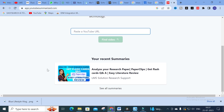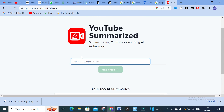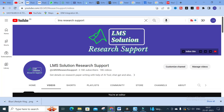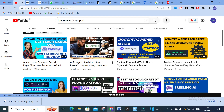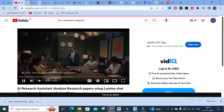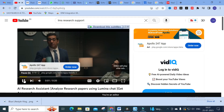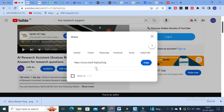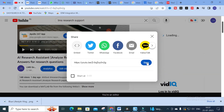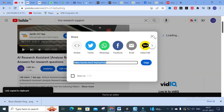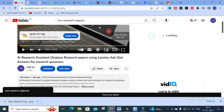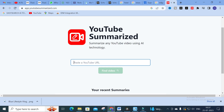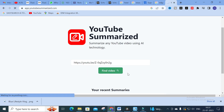You can copy and paste any URL of your YouTube video. For example, I'm going to copy and paste another video's URL. Go to the share option, copy the URL, paste it here, and click on 'Find Video'.